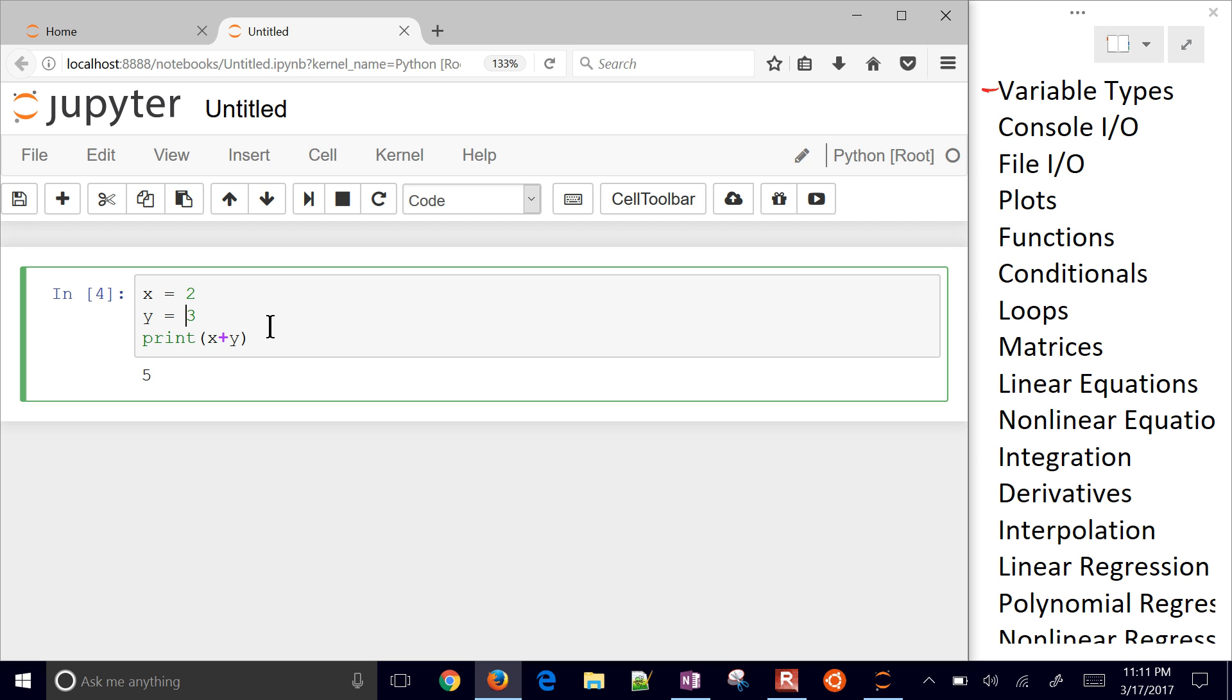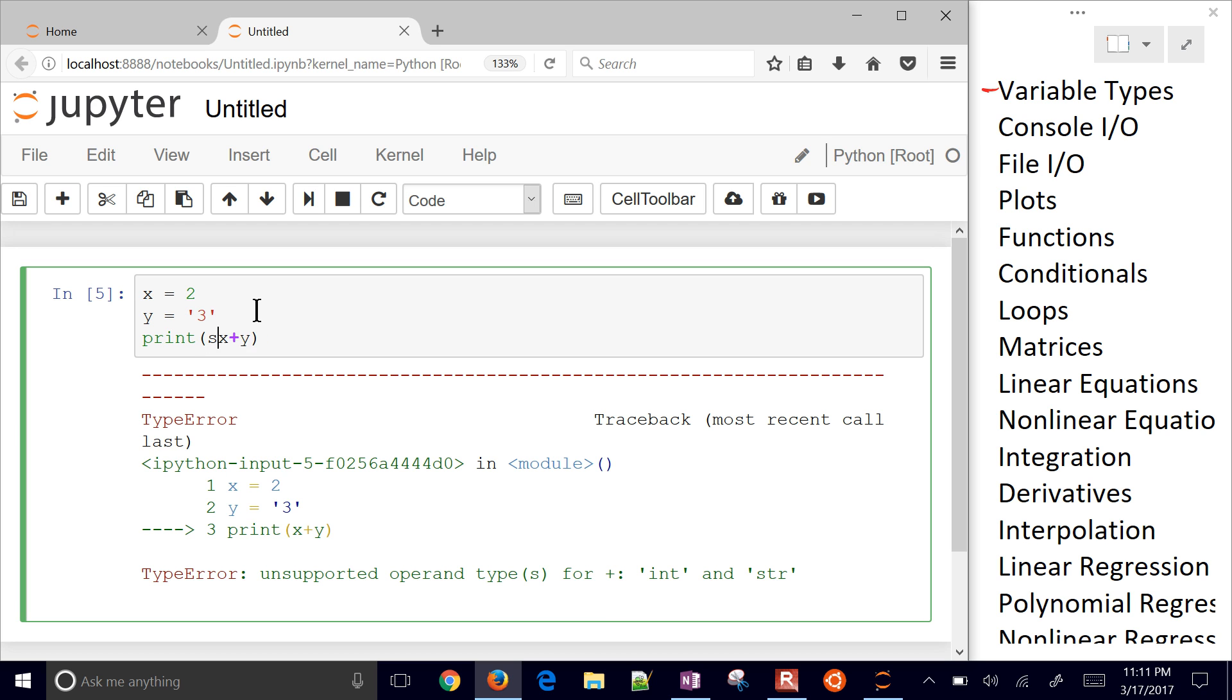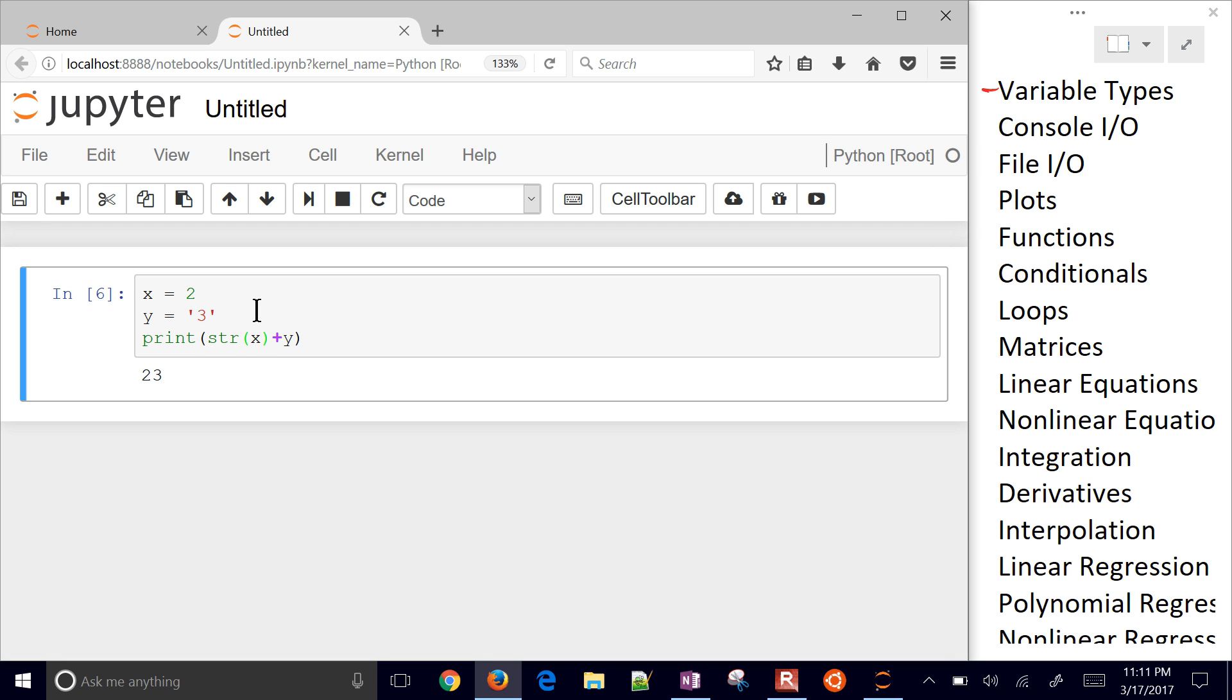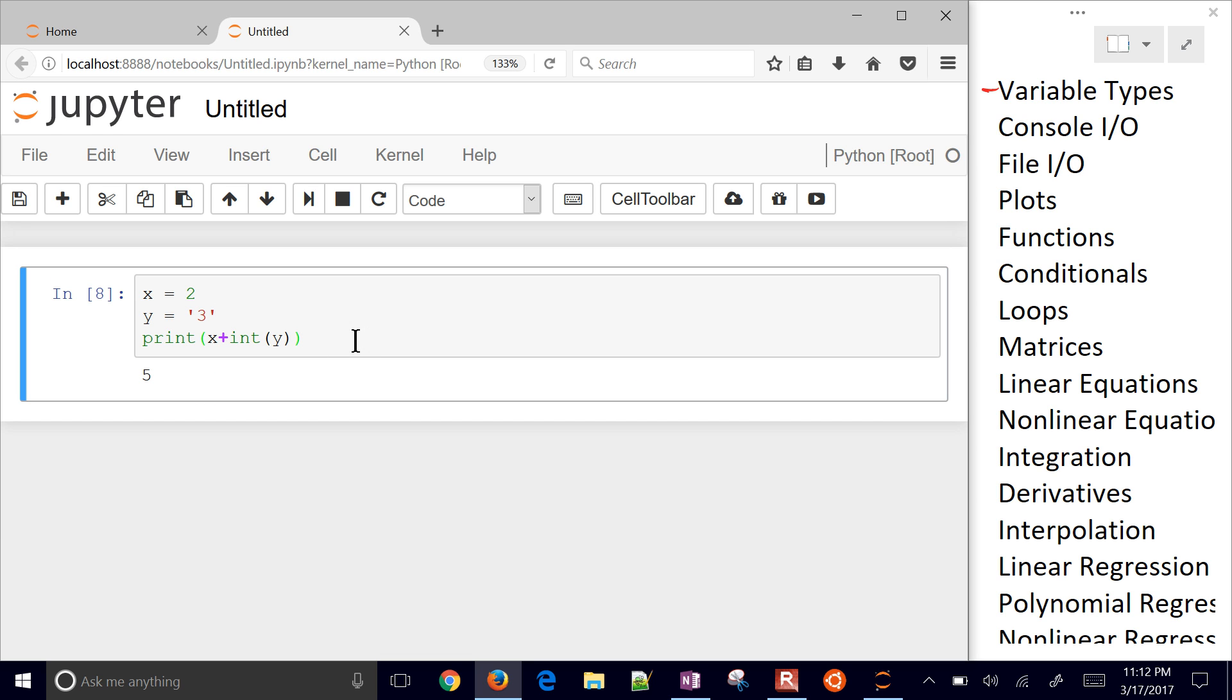But let's say I change this to a 3. I'm going to get an error because I'm trying to add an integer and a string. So right there it says integer and string. Either I need to convert this one into a string, and then I get 2, 3, or I need to convert the other one into an integer. So don't confuse numbers and integers.